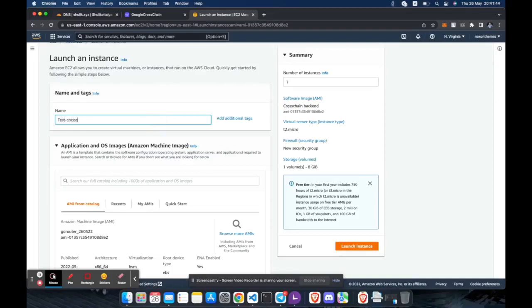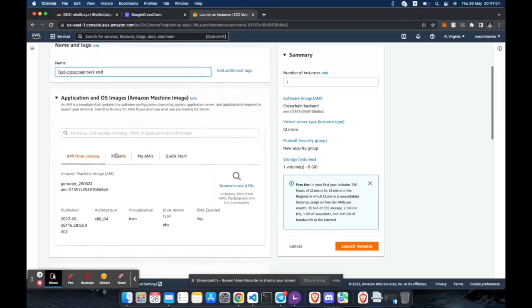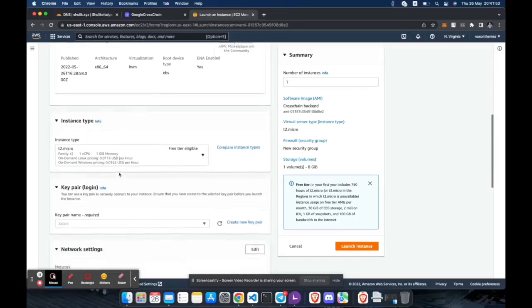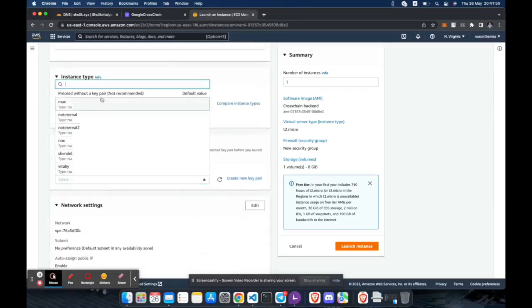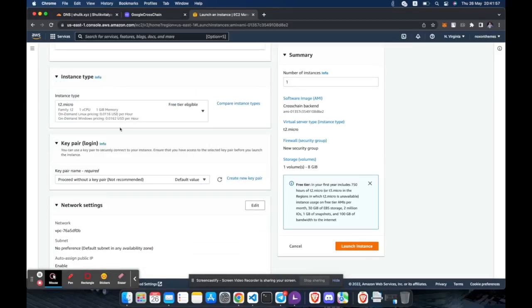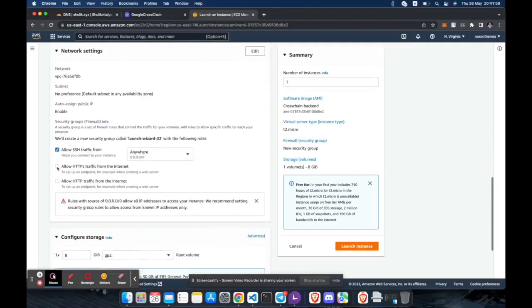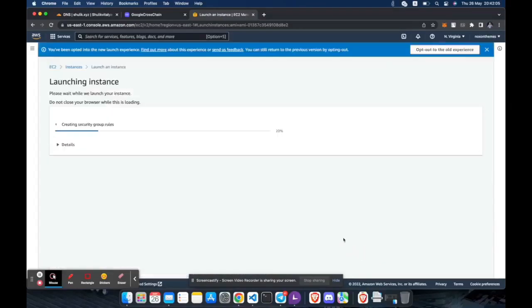Enter the name of the new instance. Allow web traffic and launch.